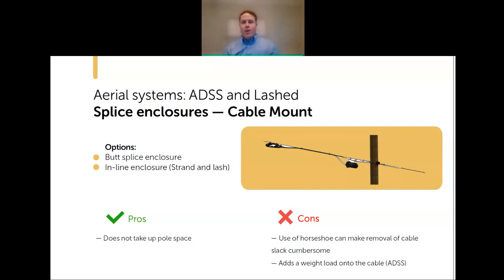On ADSS you can still mount a horseshoe on the cable, but remember: ADSS is self-supporting and engineered specifically for your span lengths and load ratings. Adding the weight of an enclosure is probably not enough to damage the cable, but at NCAB we prefer to err on the side of caution. Also, with ADSS in the power zone, getting up to remove the enclosure from the horseshoe and unwinding the cable can be cumbersome, compared to having everything on the pole where you can unwind and drop down much more easily.